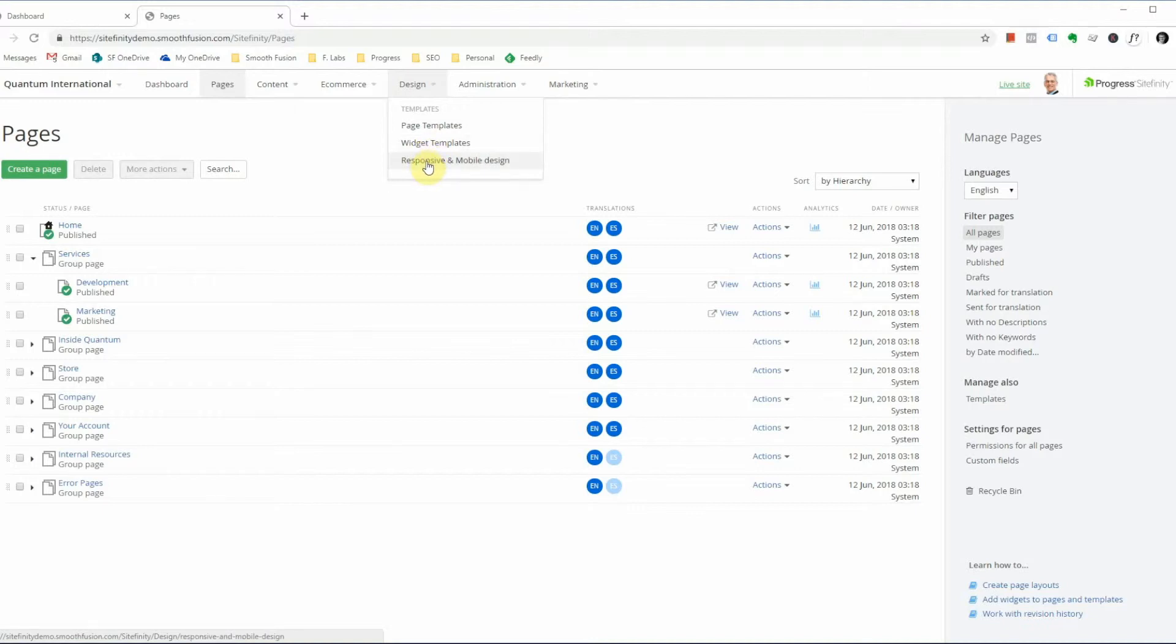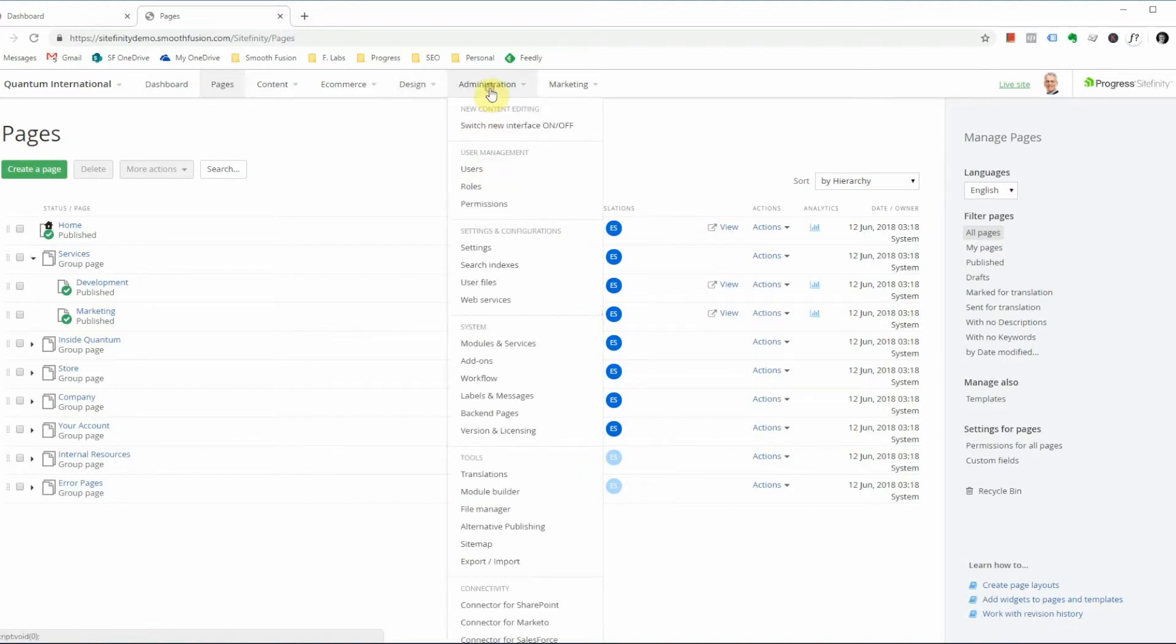Responsive and mobile design. We typically do our own custom responsiveness, but if you're using Sitefinity's out of the box feature, you can navigate to it through here.